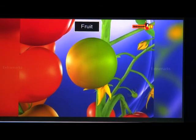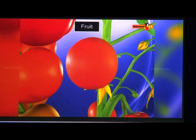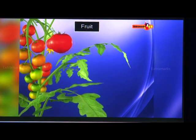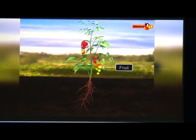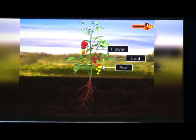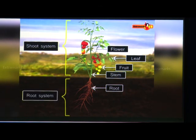Fruits are the important parts of flowering plants. They develop from the ripened ovary of the flower, are generally sweet and fleshy, and are an important food item. Fruits bear seeds, and their main function is to protect seeds from unfavourable conditions. Fruit, flower, leaf, and stem are located above the ground and belong to the shoot system, while roots are underground and belong to the root system.